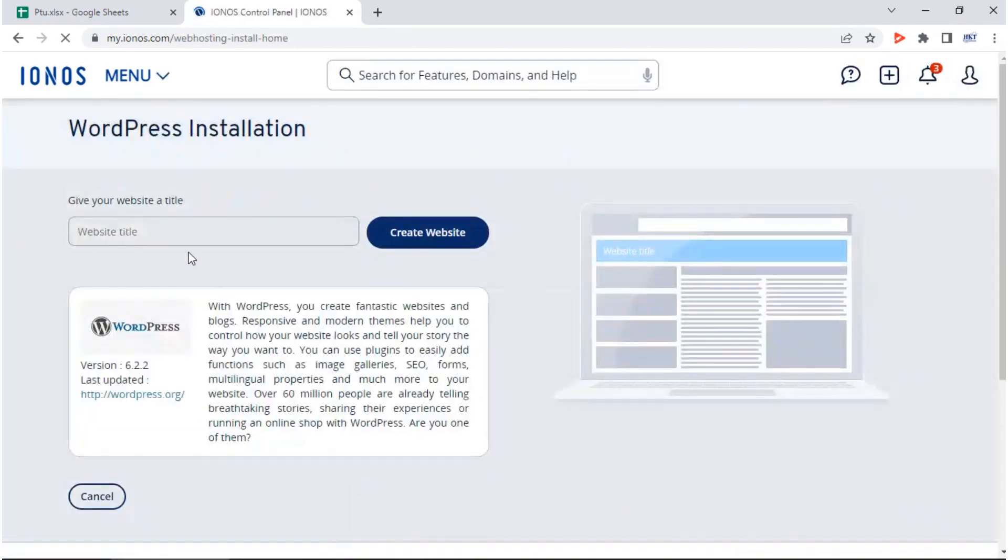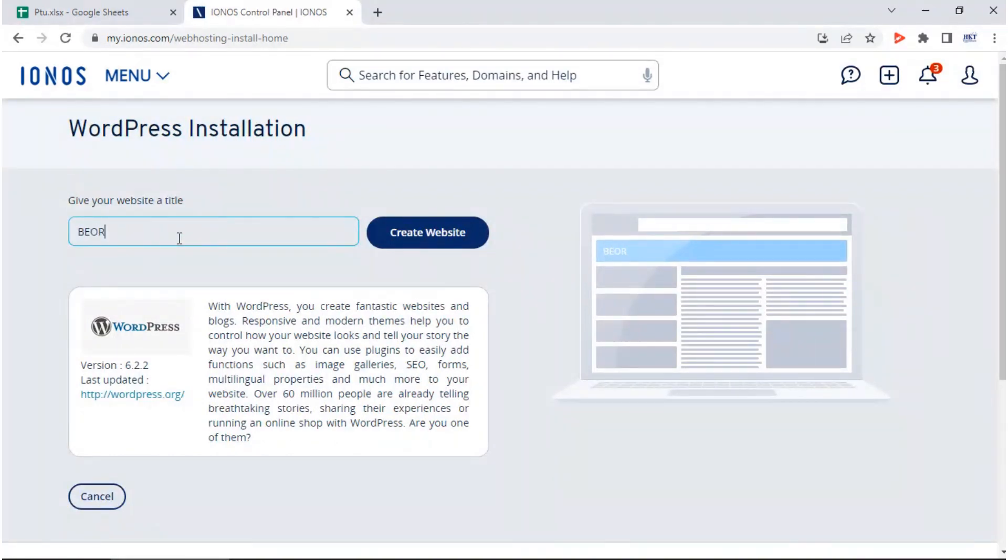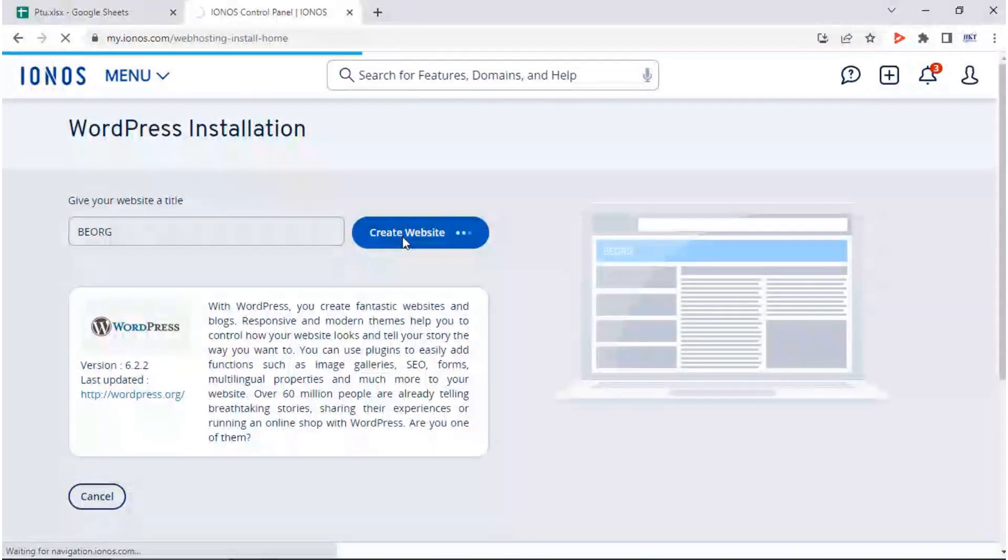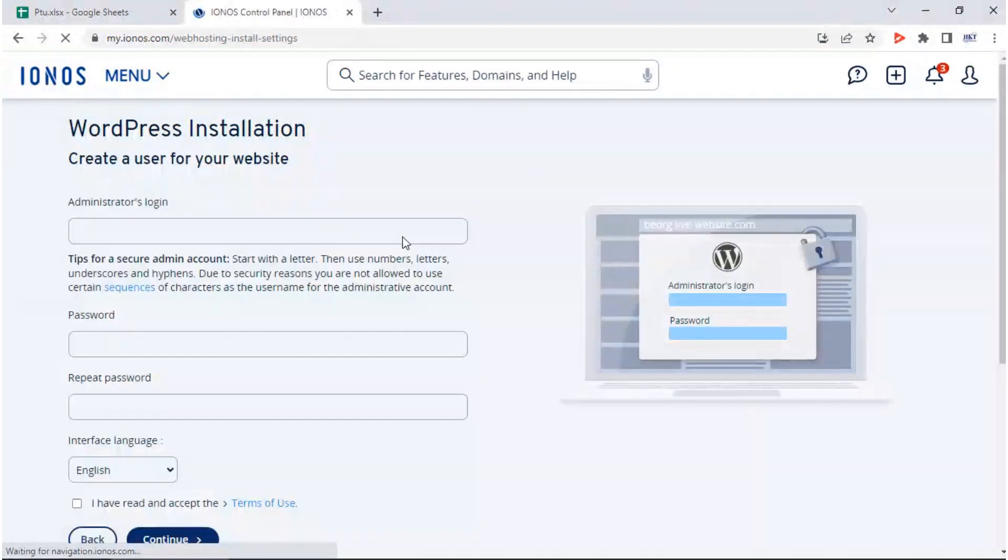Enter a name for your website and click on create website. Next, enter a username and password for the WordPress admin account and click continue.